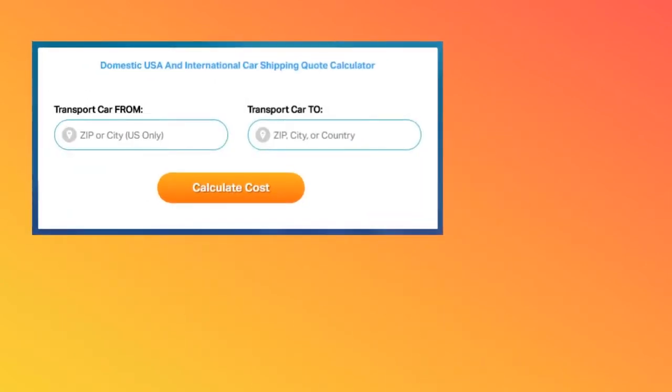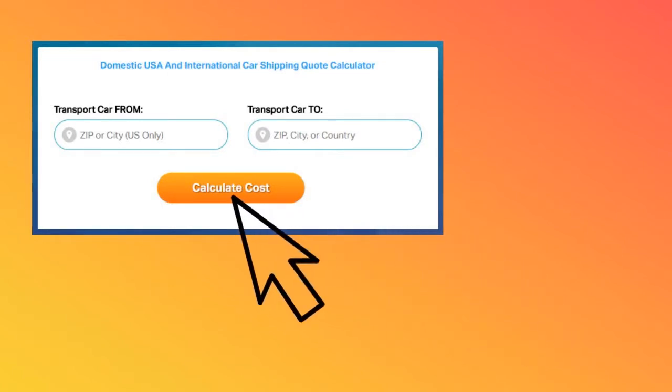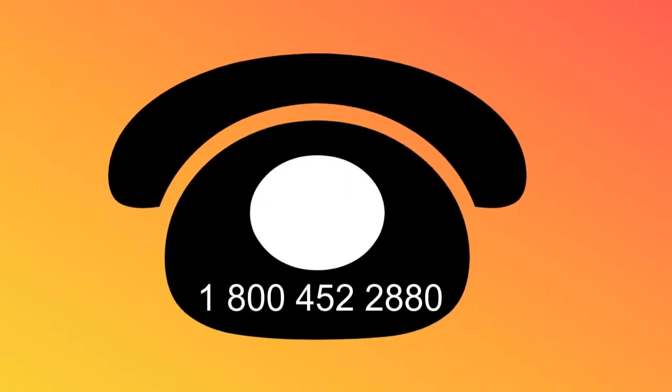Don't hesitate to fill out the form for a free quote or give us a call at 1-800-452-2880.